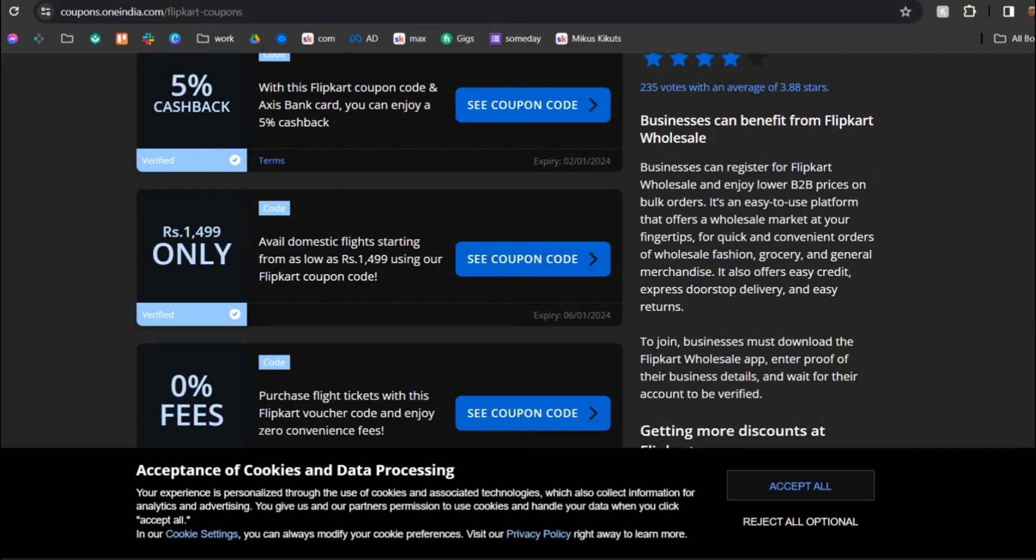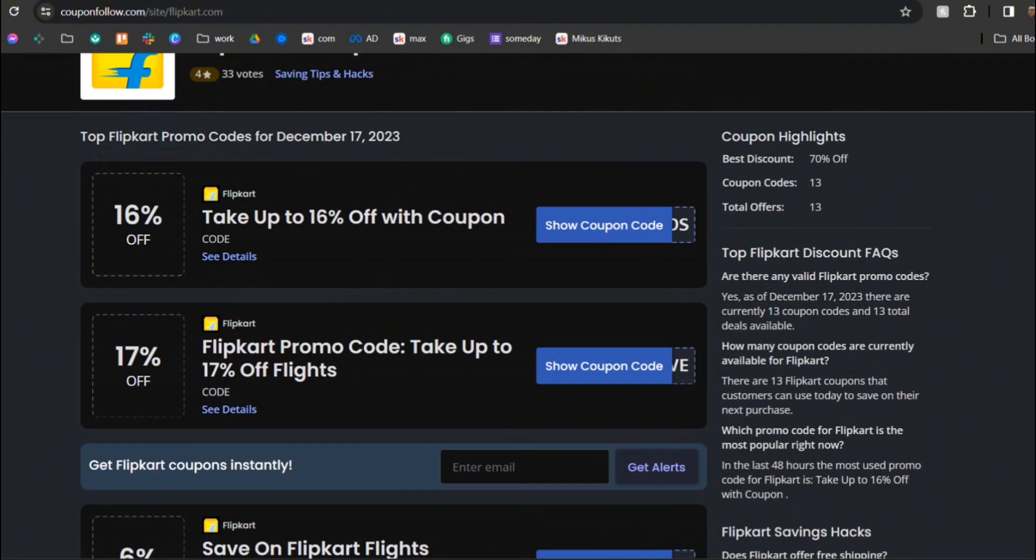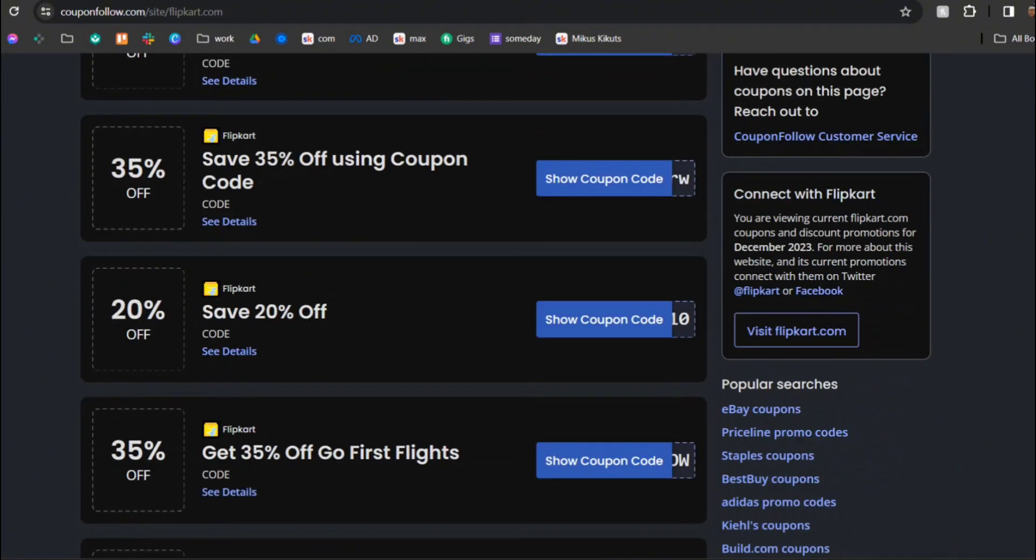Next up we have CouponFollow which is a very popular one. You can also check out their website to see which one works for you.